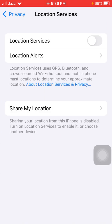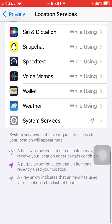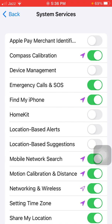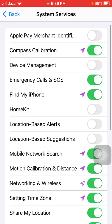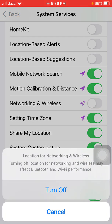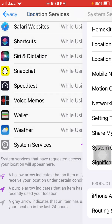Launch Settings, scroll to find and tap Privacy, then tap Location Services and turn on Location Services. Scroll, find, and tap System Services. Find 'Networking & Wireless' and first turn it off, wait a few seconds, then turn it back on.